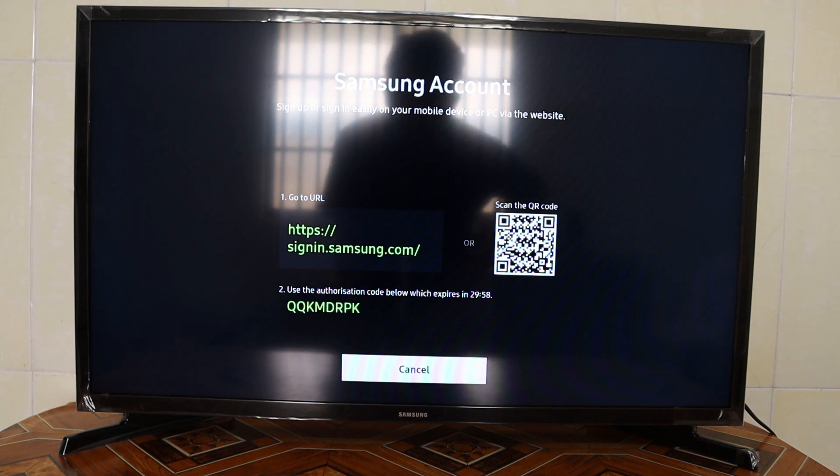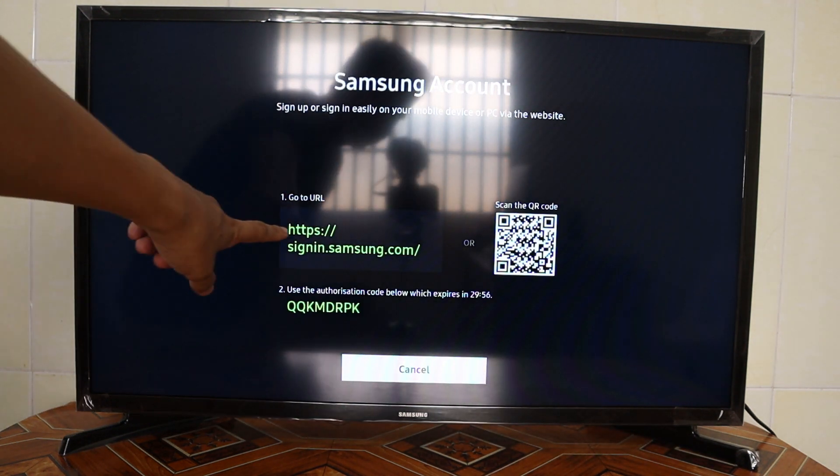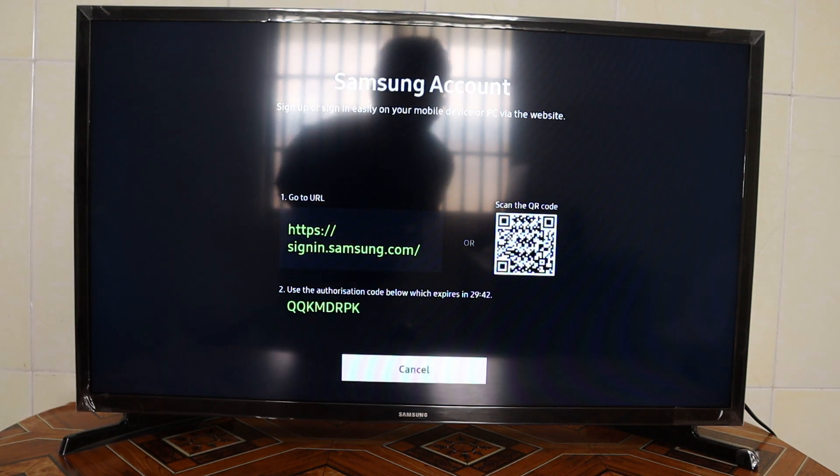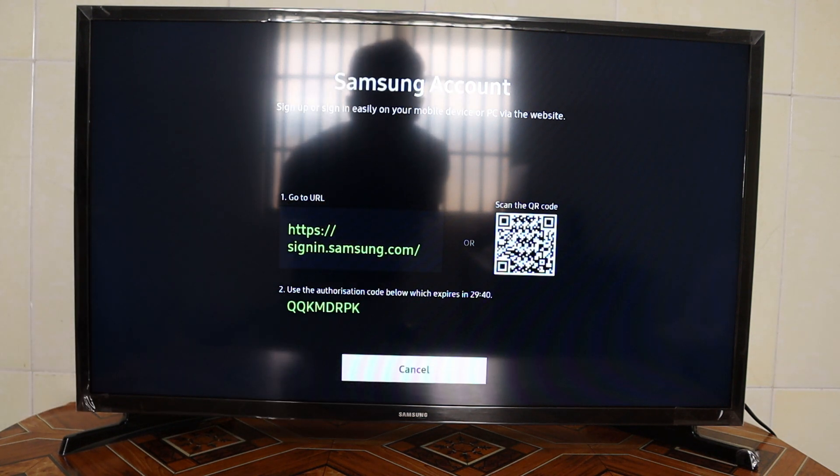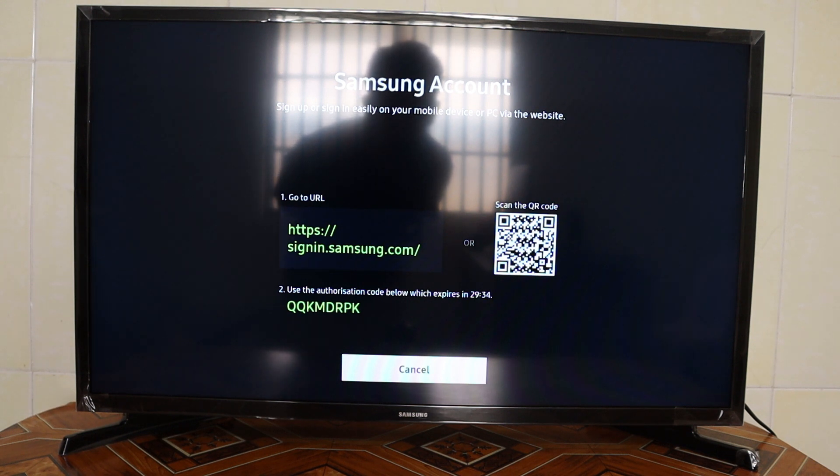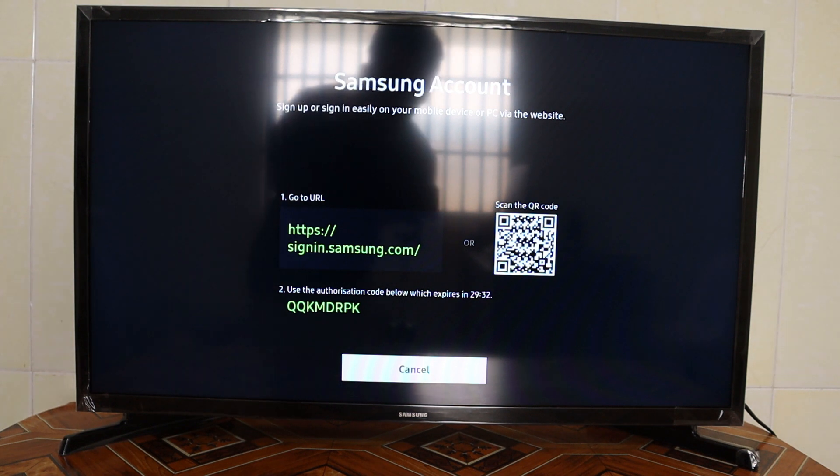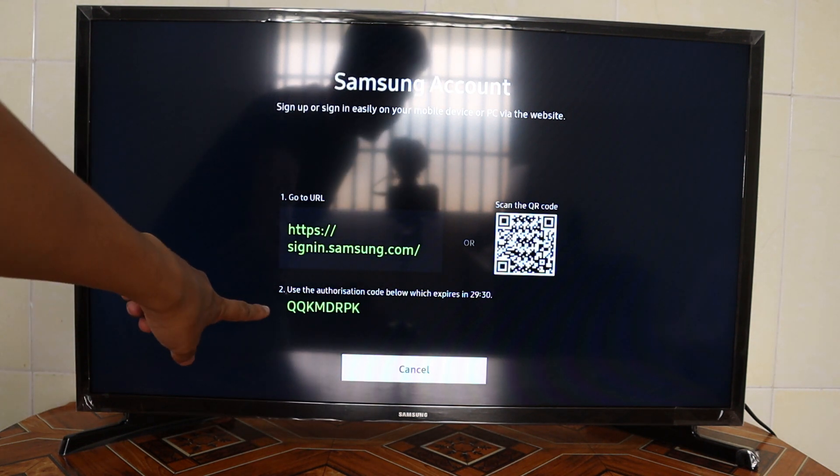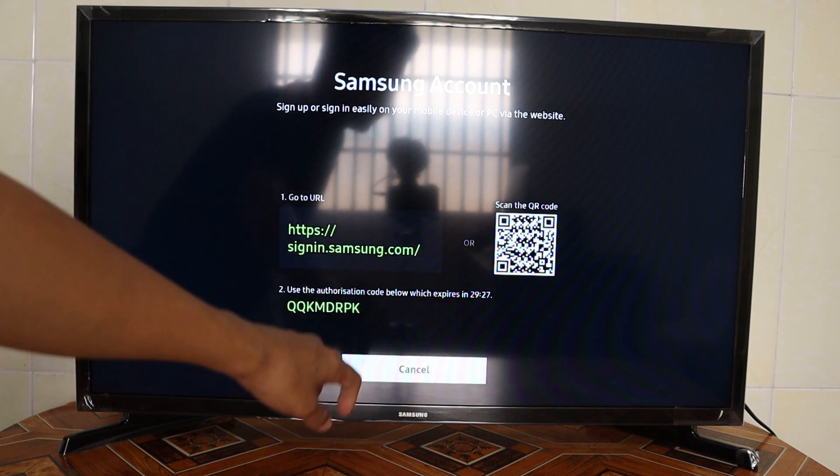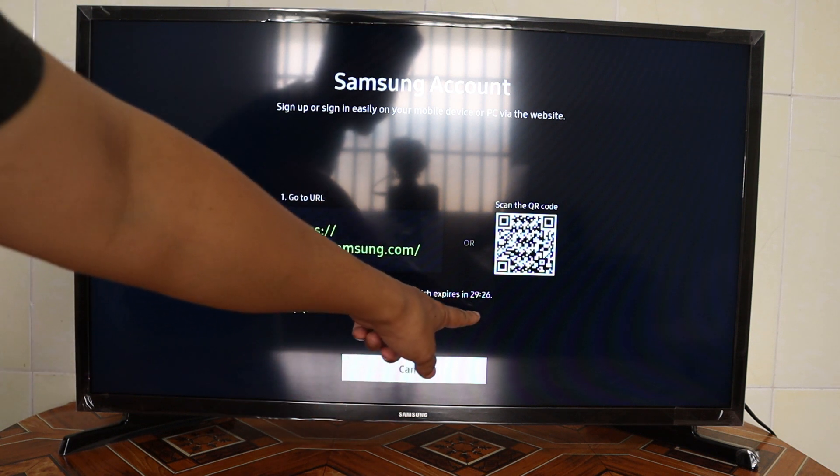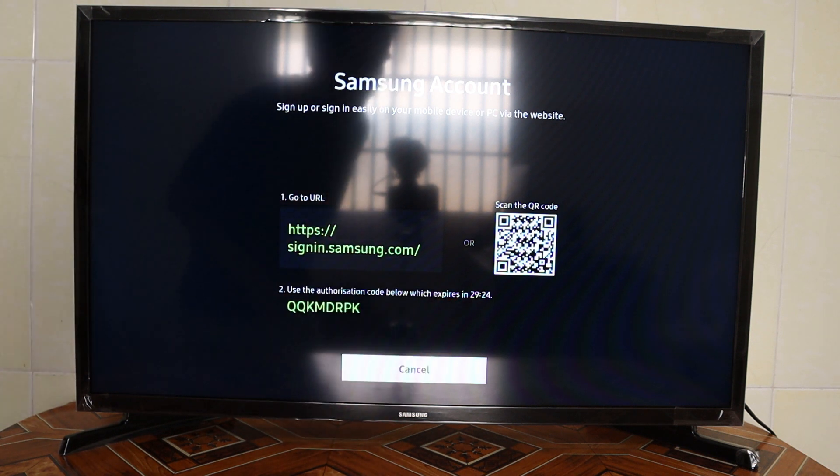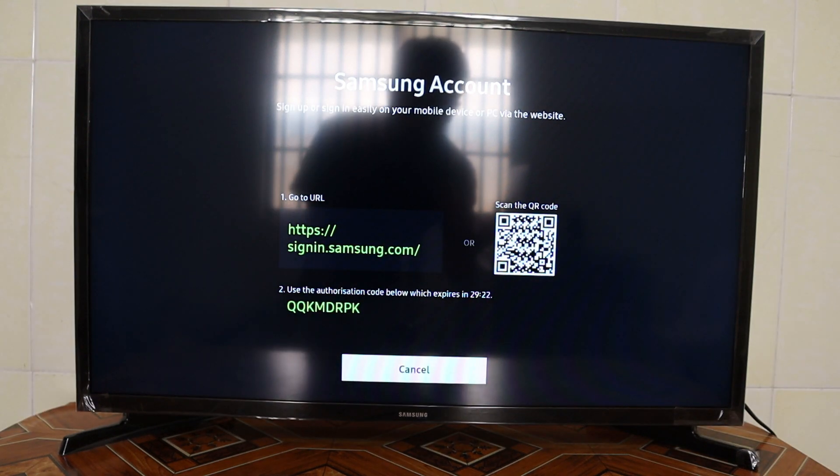Then you can see the URL here. If you cannot type it, I will put this URL code in the description. You can see this code will expire in 30 minutes, so now let's go to the computer.